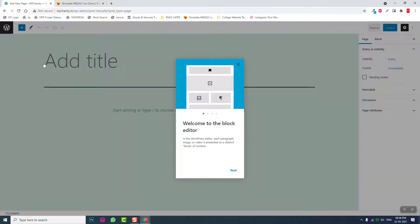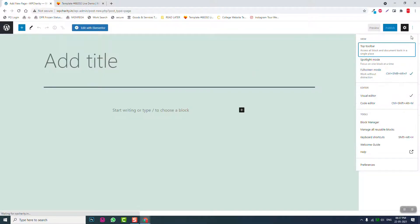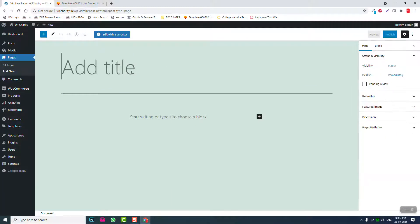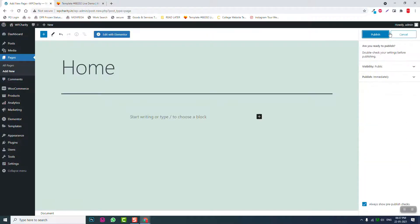One thing I want to mention before we proceed: the theme we're going to use is the WordPress default theme Twenty Twenty-One. Now let's create our first page — the Home page — using Elementor. Set the template, then publish it.